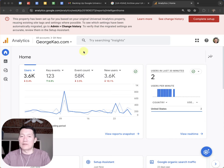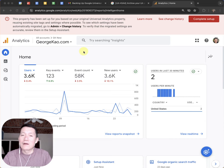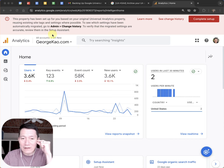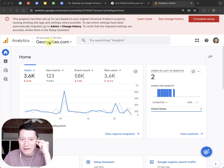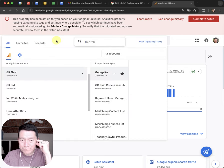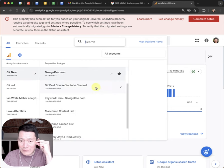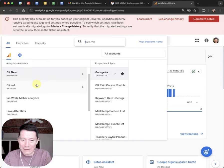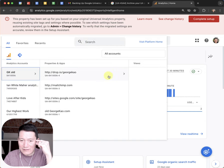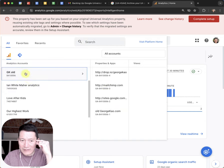First thing to do is to go to your Google Analytics — I will put all these links below this video. Go to your Google Analytics and then click on the accounts area on the top left-ish area where it says accounts. Click on it and see if you have any Google Analytics that says UA. For example, I have GK New here — that's the analytics account.